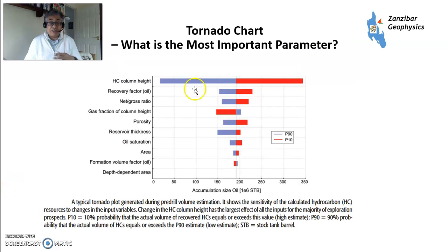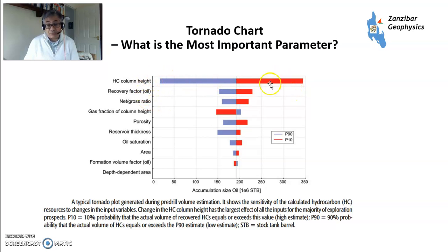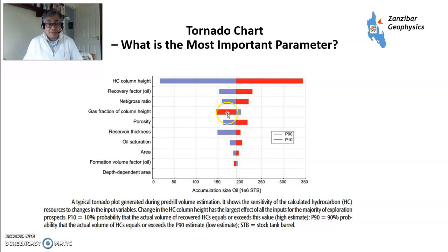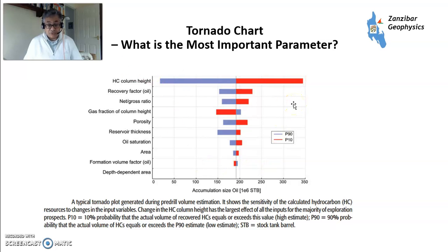You'll end up with something like a tornado chart. In this example, you're looking at hydrocarbon column height, where gross rock volume is almost always the biggest uncertainty in hydrocarbon estimation, followed by recovery factor, net to gross, et cetera. This shows you where to focus further geological and geophysical work to try to reduce uncertainties to a manageable level.